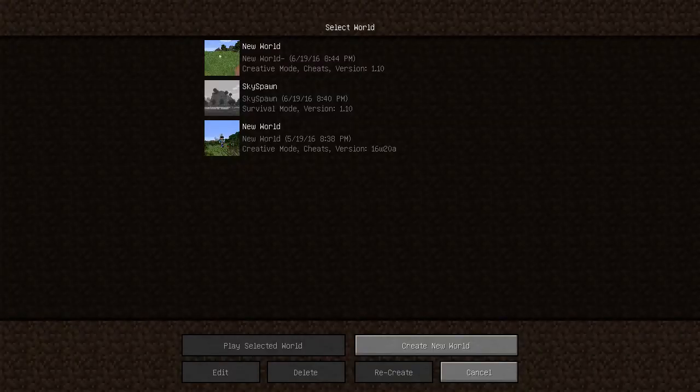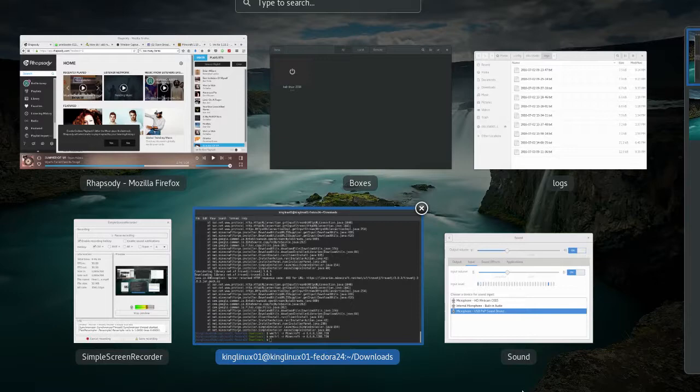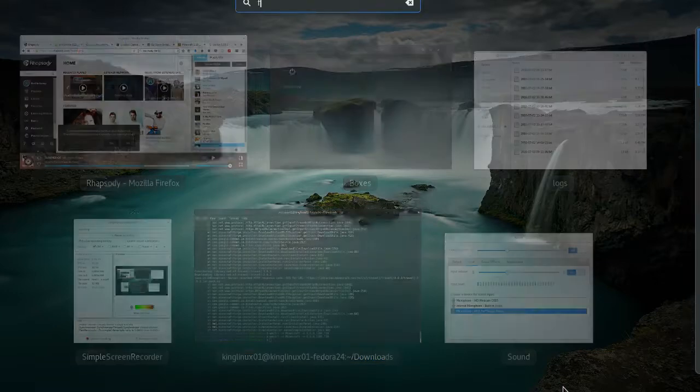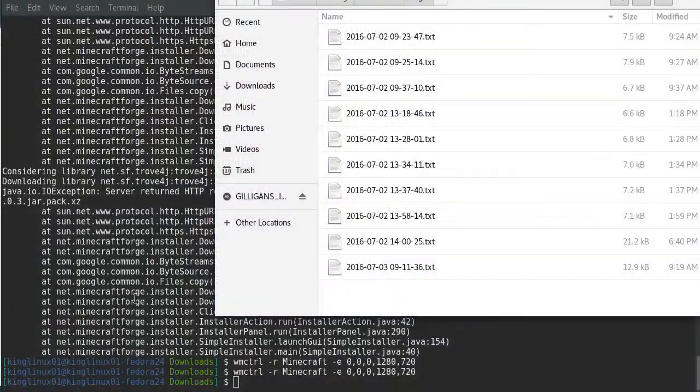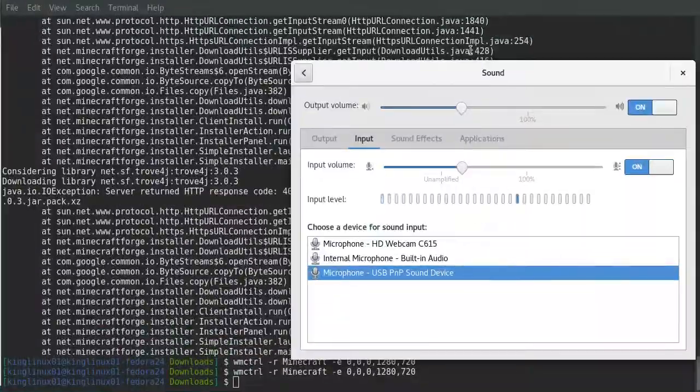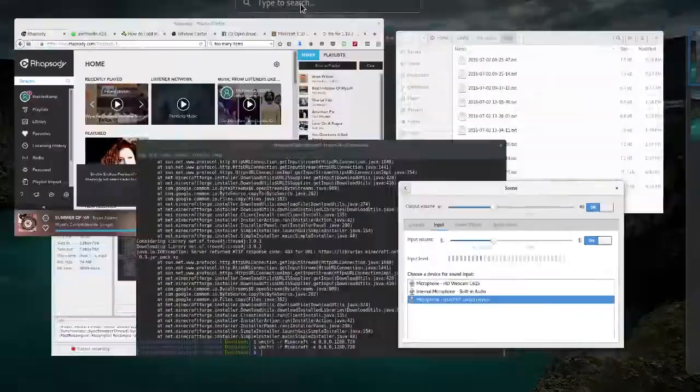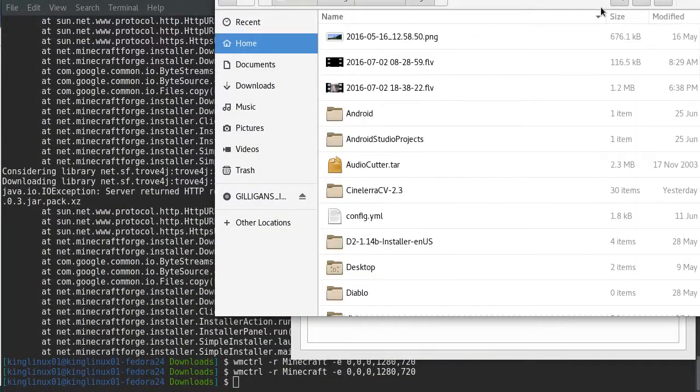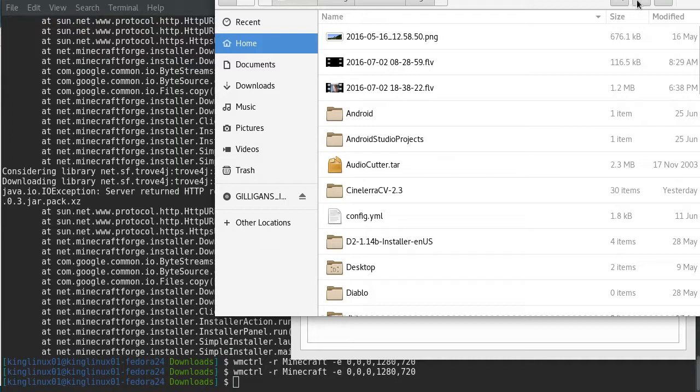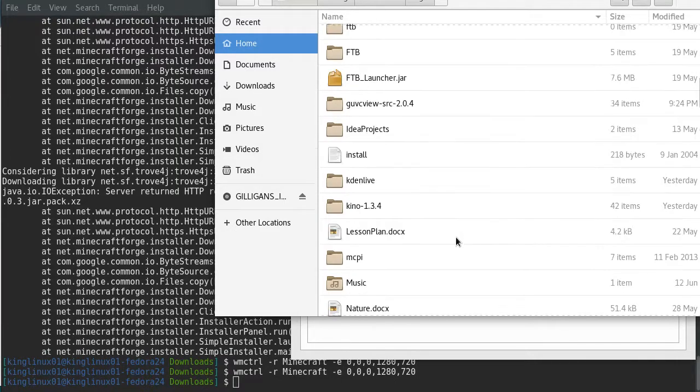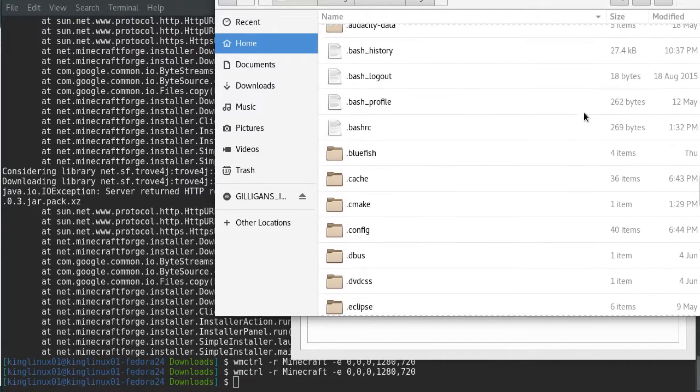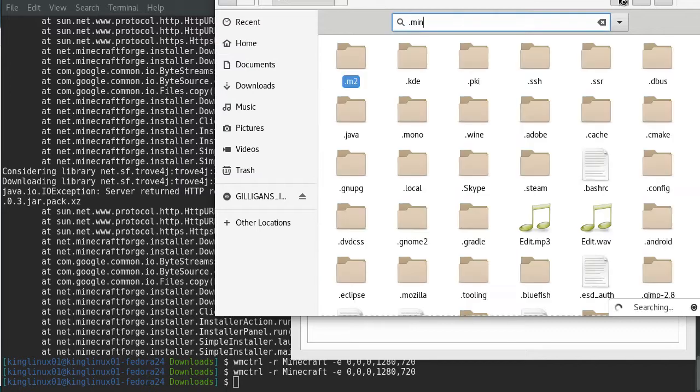Now you're going to exit the game and I'll show you how to install mods. You're going to want to go to your home directory, click this, and hit show hidden files.